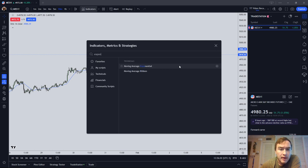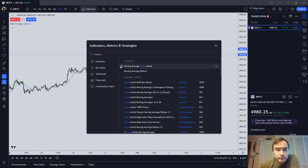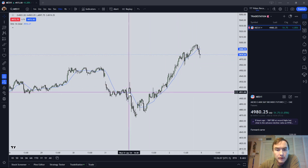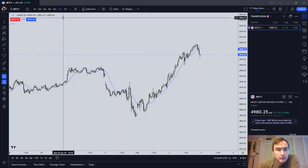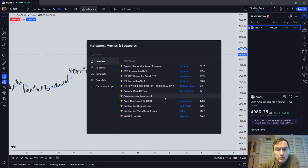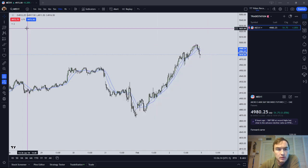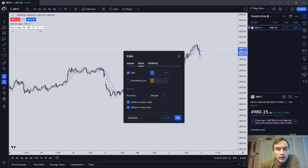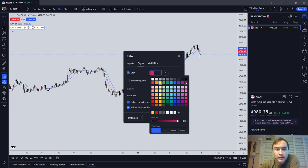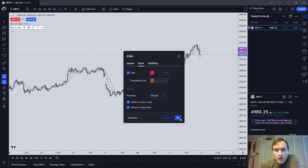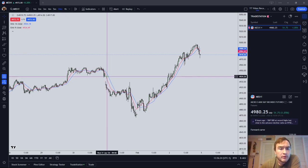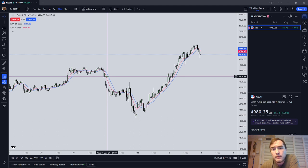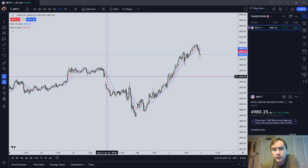You also have the exponential moving average, which I'll show in a different color. The 9-period EMA I'm going to show in pink. The exponential moving average weighs the more recent periods at a greater weight than the latter periods, and as a result it more closely hugs price.